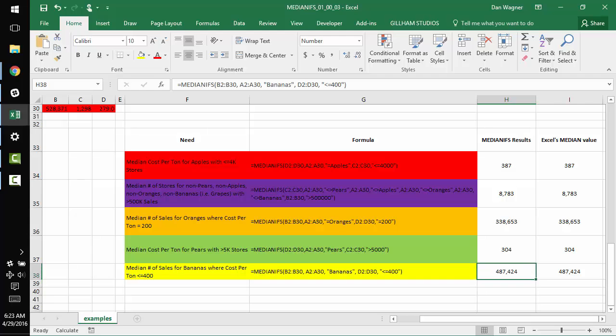So there you go. With some clever variable inputs using a param array and a very consistent methodology for looping through rows and ranges and criteria, we were able to implement a median_ifs function that operates exactly like sumifs or averageifs.